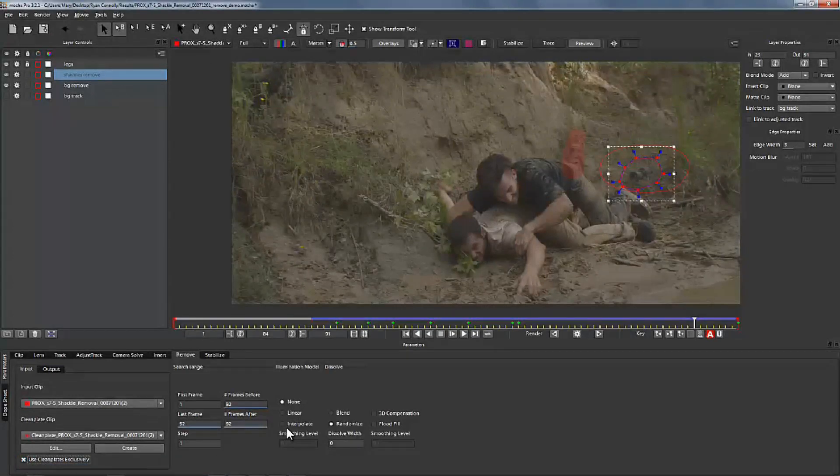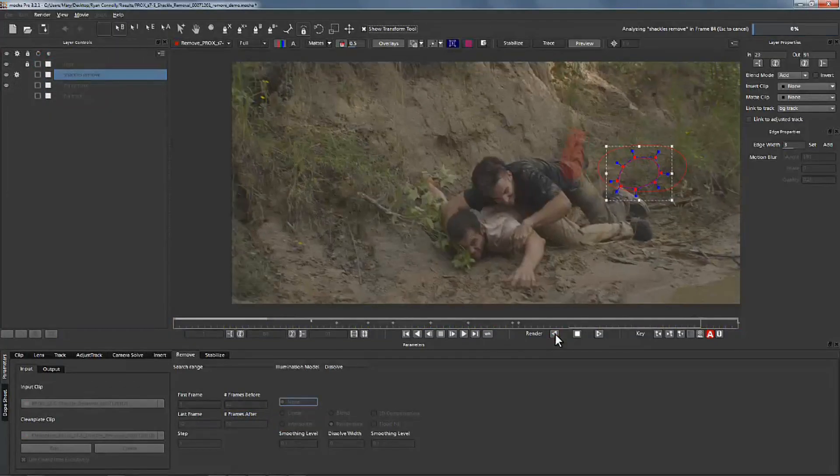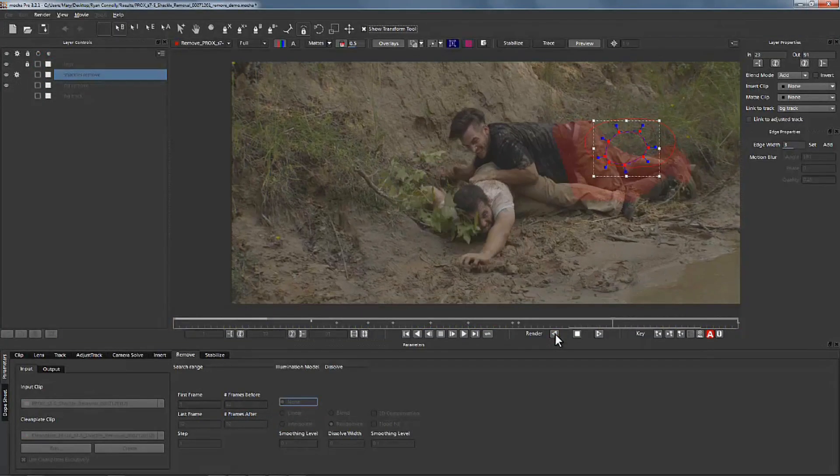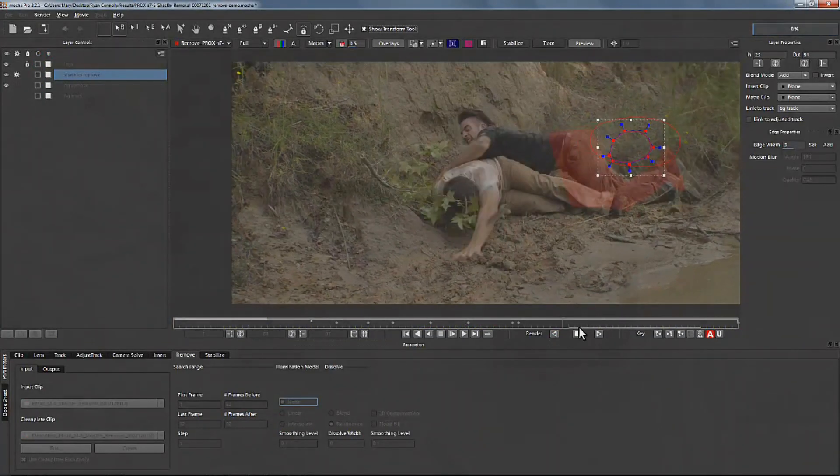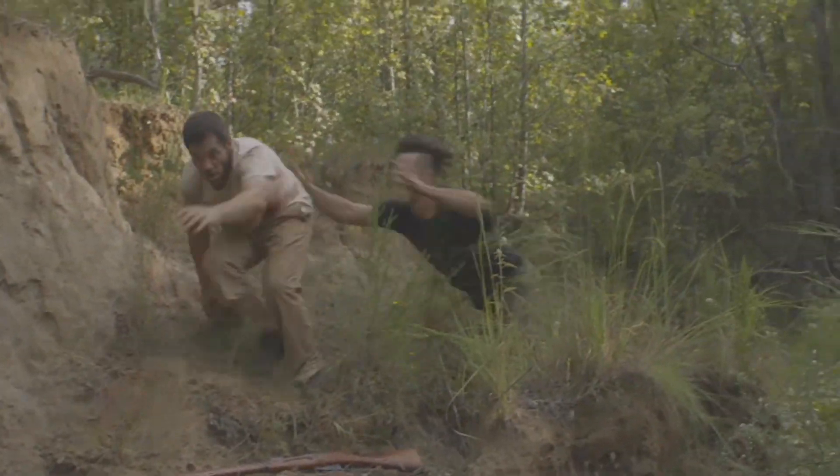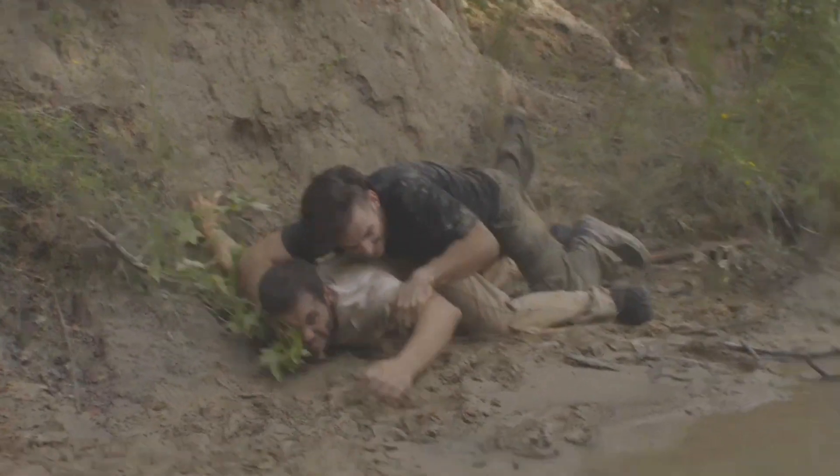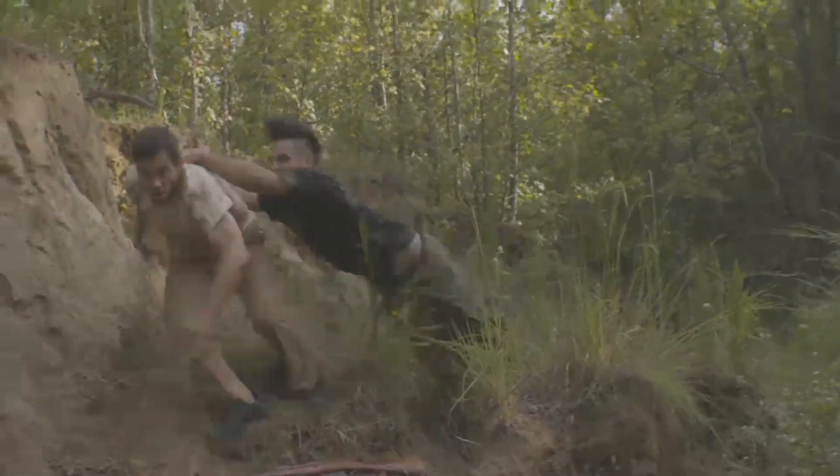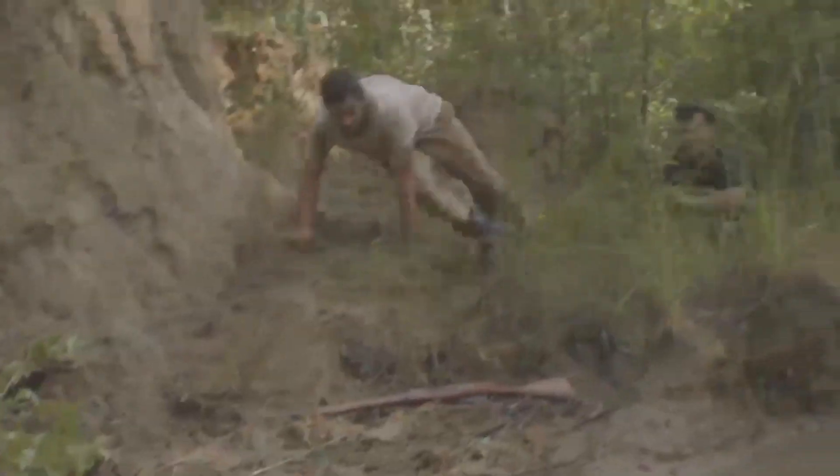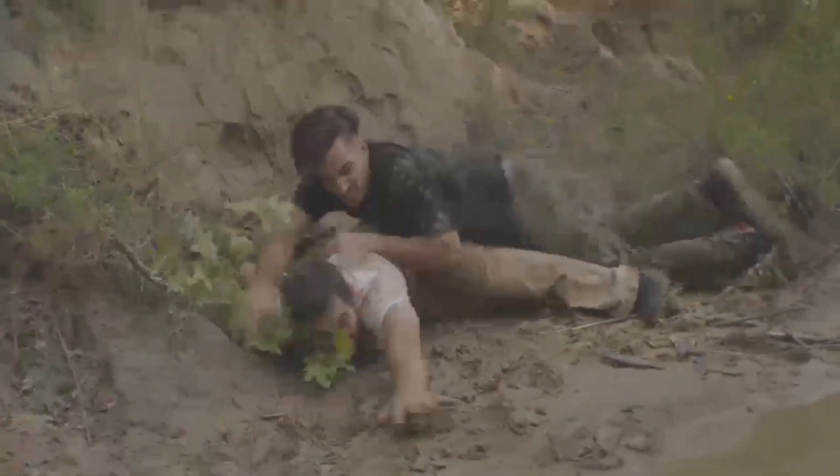And now we hit use clean plates exclusively and we're going to use an interpolate lighting model so that we get the nuances of what's happening on the ground when we render. So what we're going to end up with is a result that looks a lot like this where we have the shackles fully removed. This is the before and of course this is the after.